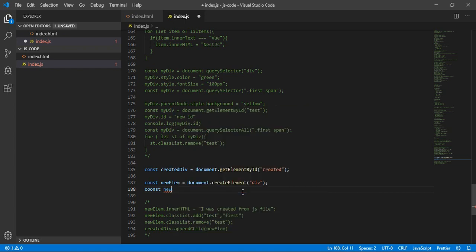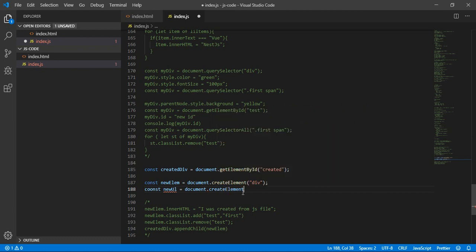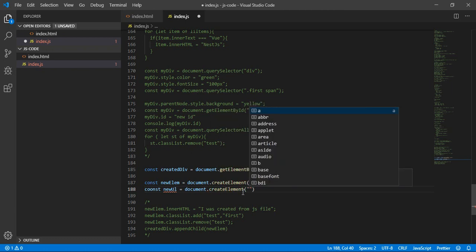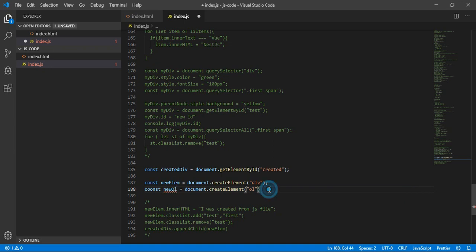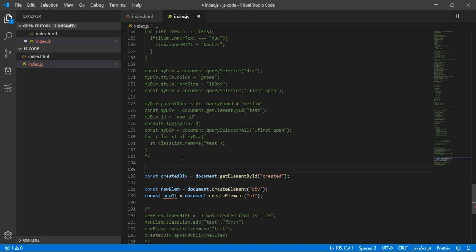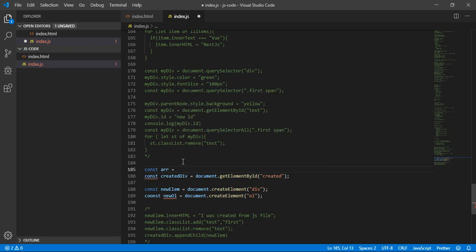Let's create const 'newUl' equal to document.createElement('ul') or an ordered list. Inside this list, let's also create an array — const 'r' equal to [1, 2, 3, 4, 5] — and we want each item in the array to become a list item.